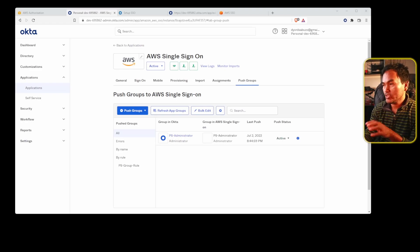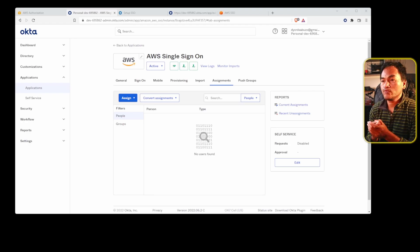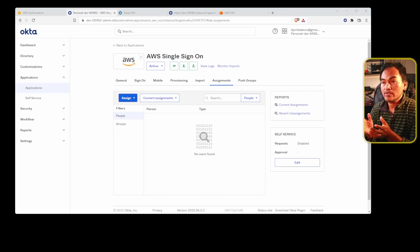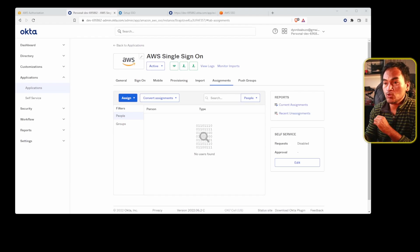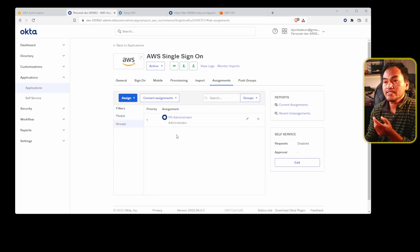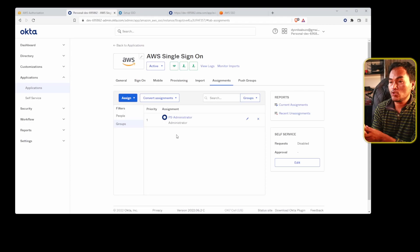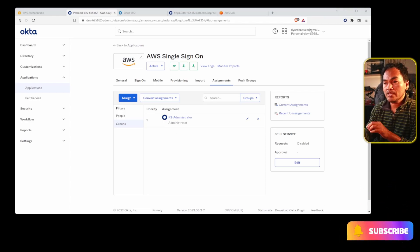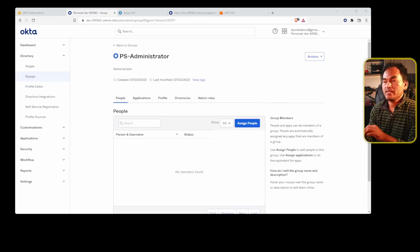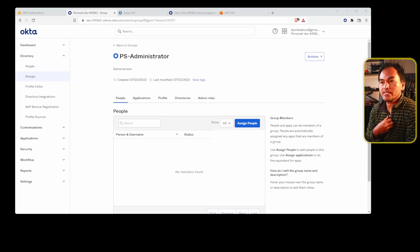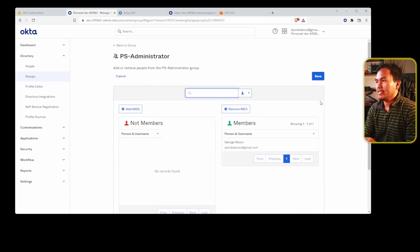Now that all elements of automatic provisioning are in place, let me head to the assignments tab on this Okta application. When I wrote my infrastructure code for this Okta application, I have not set up any user-specific permissions. However, I have defined an Okta group that has permission to this app. If I head to the groups filter, I can see the PS administrator group I set up inside my code. At this point I don't have any actual users with access to this application in Okta yet. So I'll click on the PS administrator link and start assigning specific people into this Okta group. Let me assign myself by clicking on assign people, adding my account into the group, and then saving my changes.